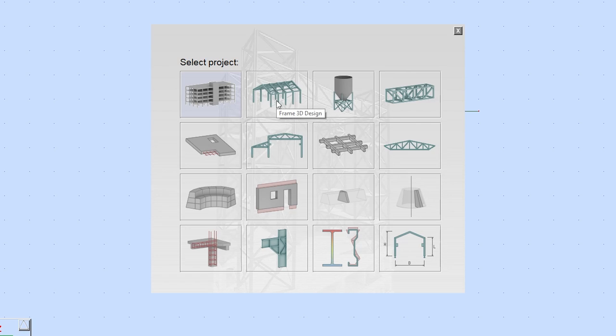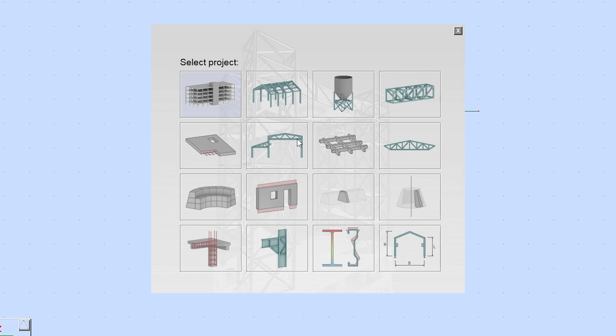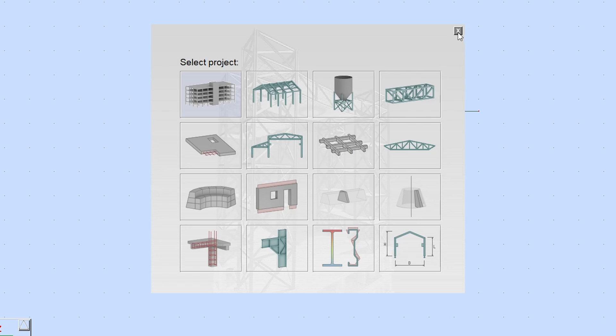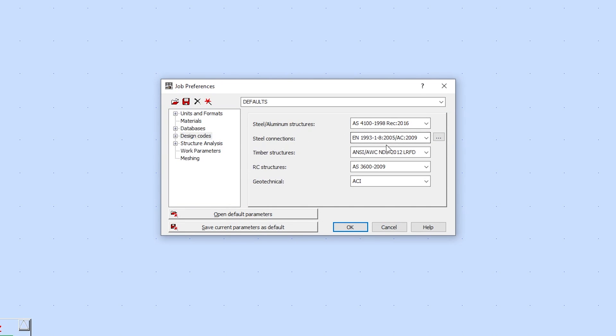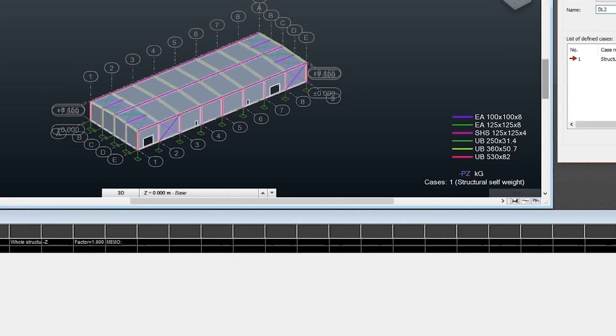What is cool about Robot is that it gives you the option to select beforehand the type of project you will be designing, and it will optimize the user interface for that area of focus. Robot supports many design codes like American, Australian, Eurocode, and many more.